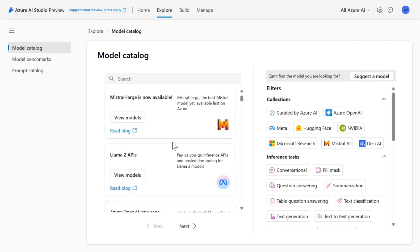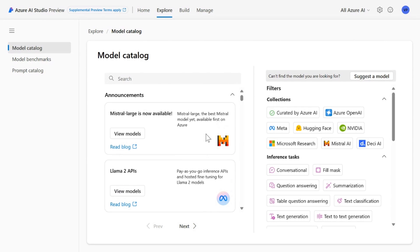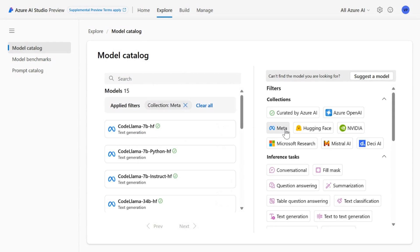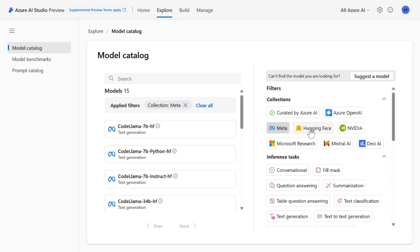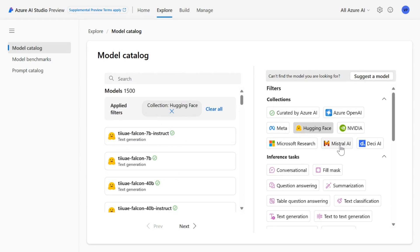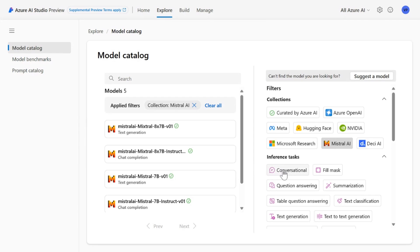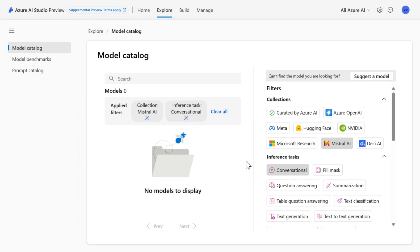We can select the models by the model makers, for example, models from Meta, by clicking on these collections, Hugging Face, OpenAI, Mistral, and so on. And it's easy to also filter these models by the task itself, like you are building a conversational co-pilot. You can just select this and it will show all those models.